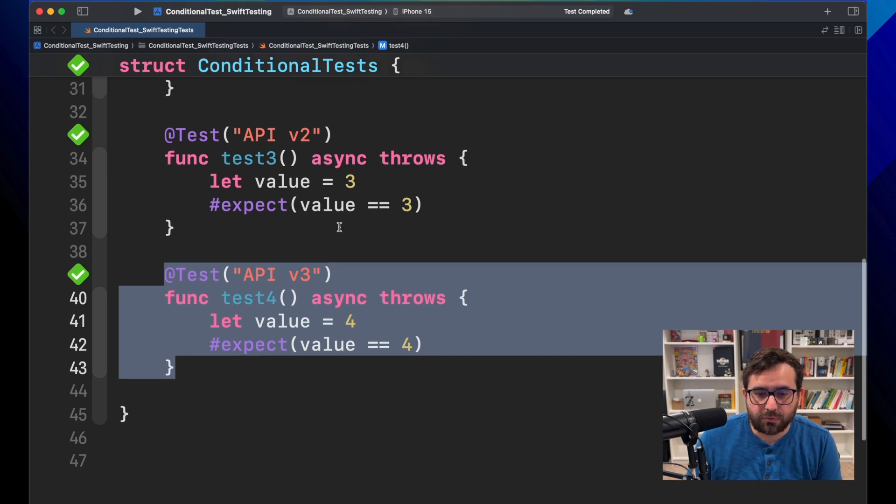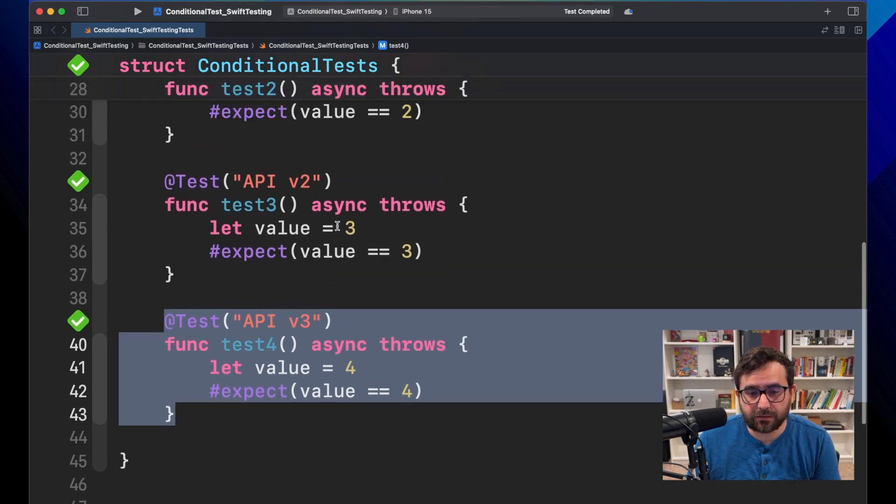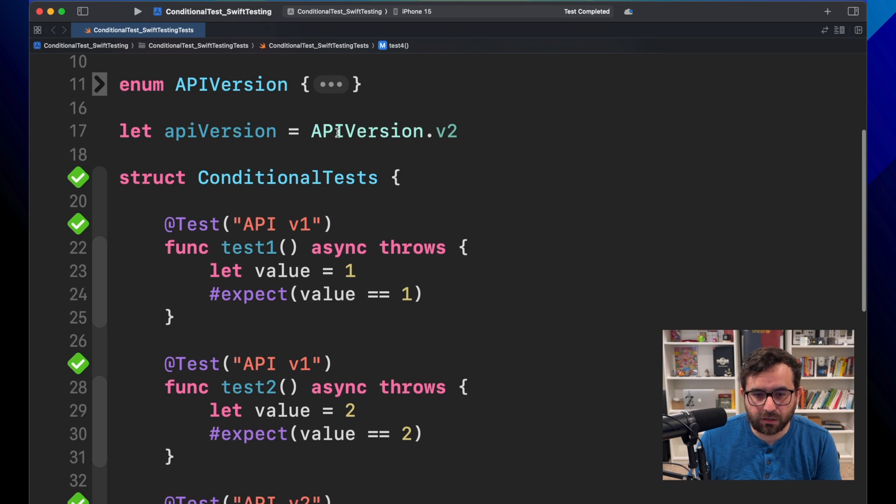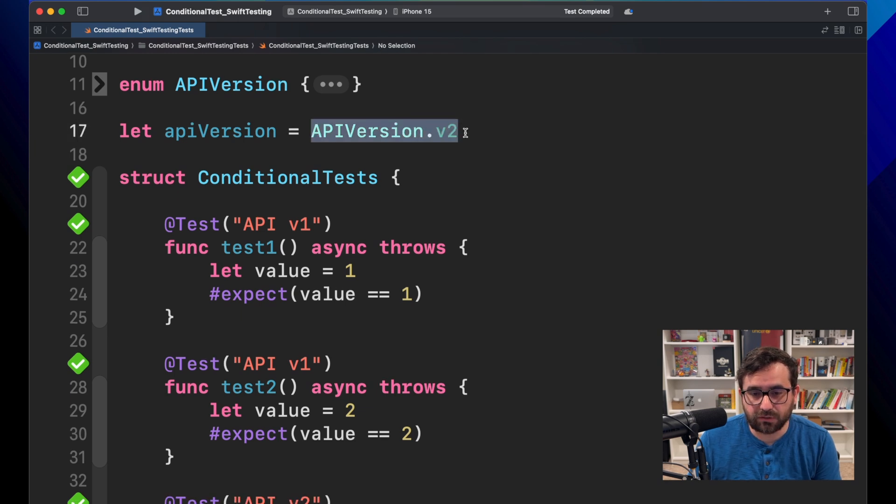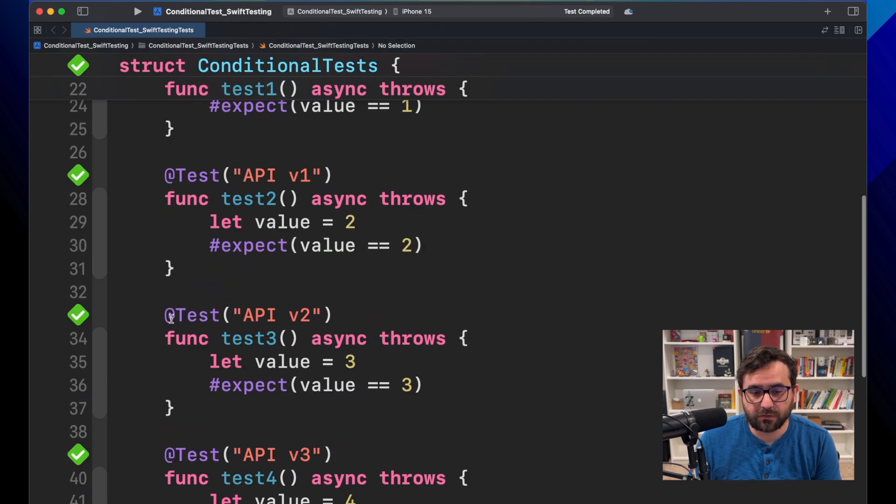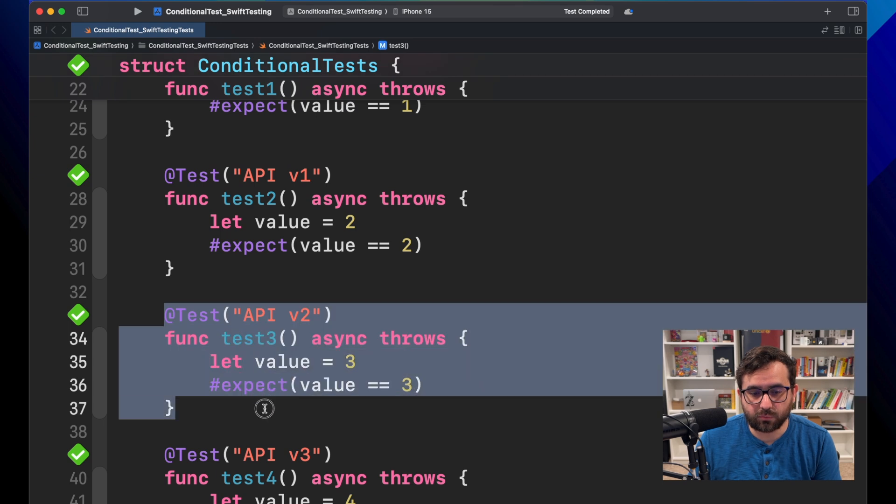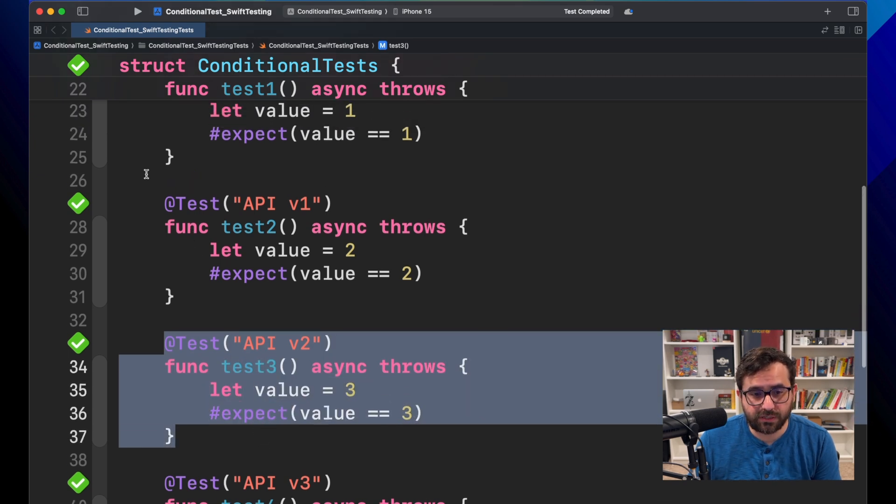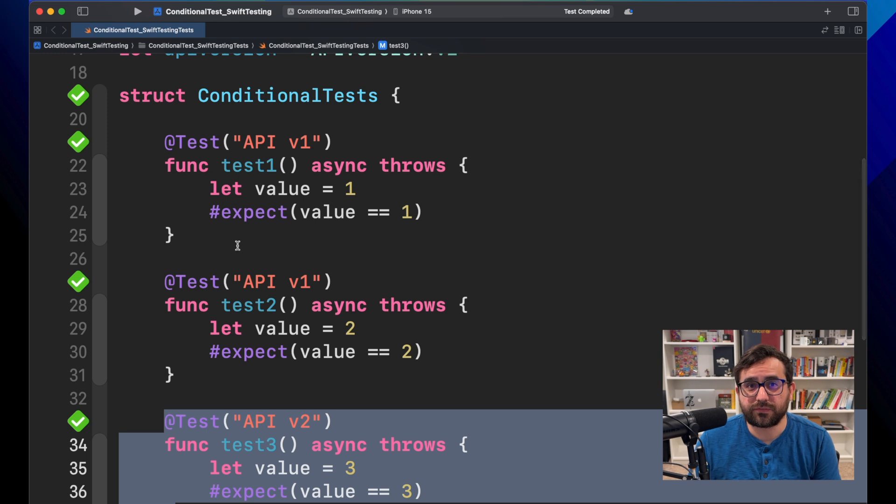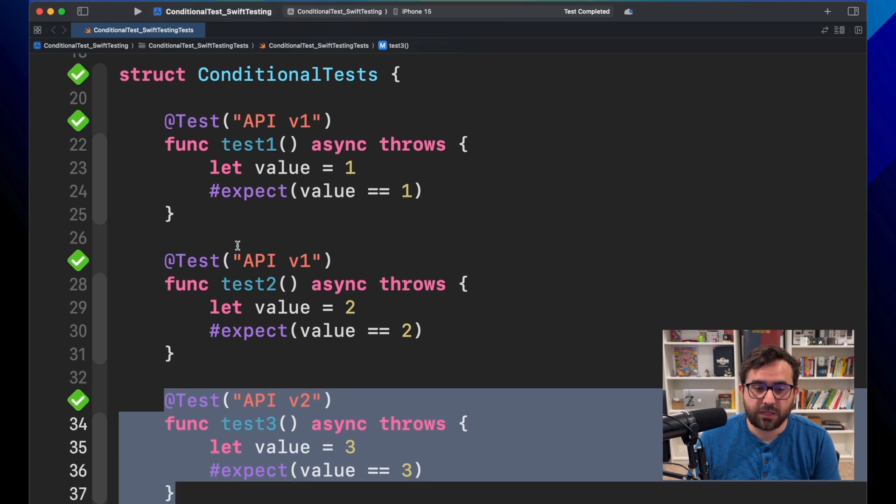So technically here, since we are invoking only version two, only this one should run. But as you can see, nothing is stopping Swift Testing to run everything, right?